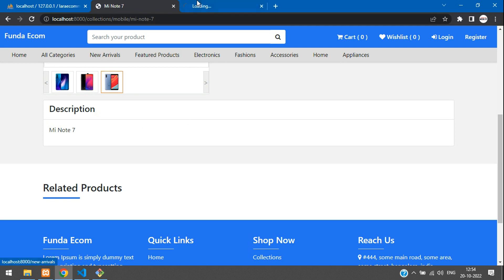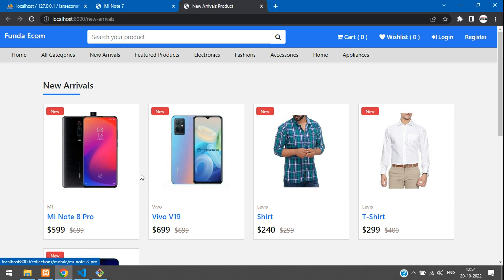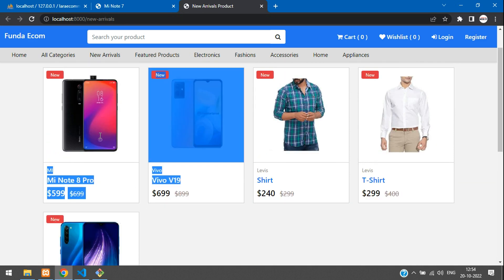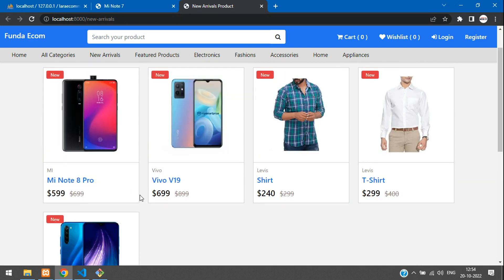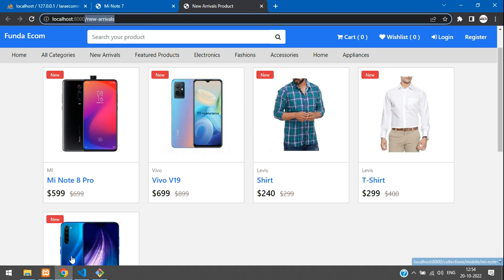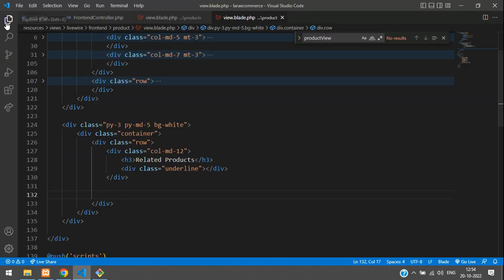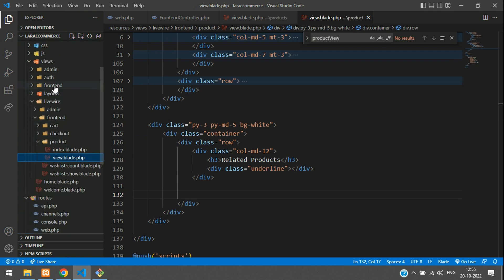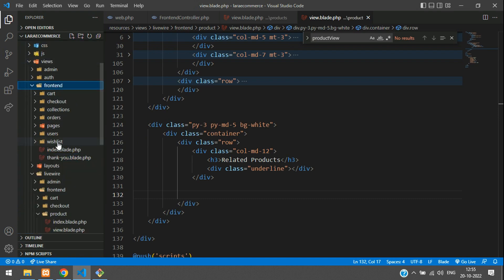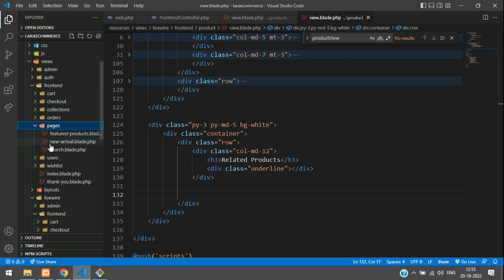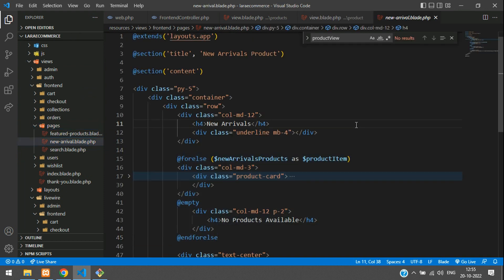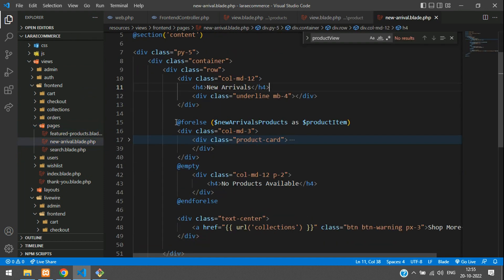Let's go to the new arrivals section in a new tab and see how this card design looks. We can work on this card design. Let's copy this complete for-each code. So get back to your new arrivals — go inside views/front-end. We have already worked on this new arrival, and here is our new arrival for-each code.